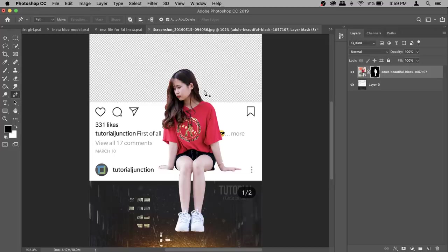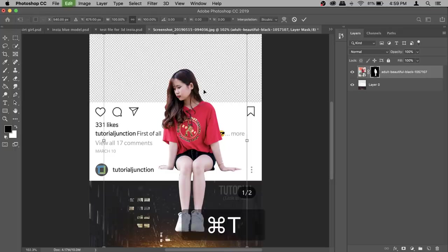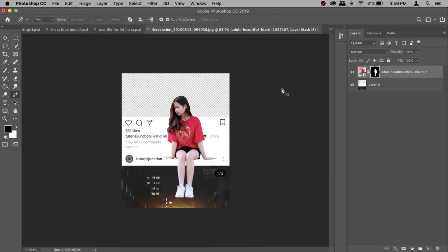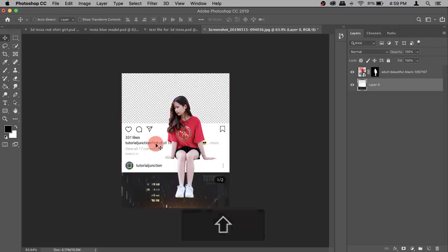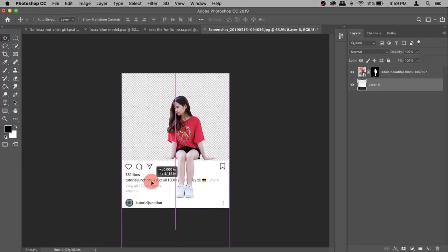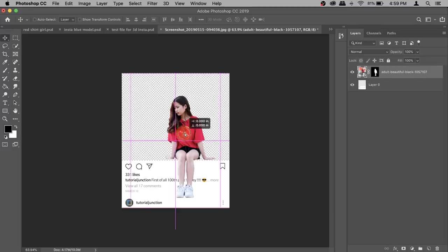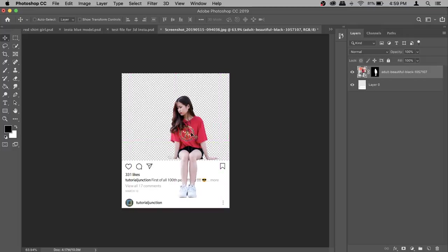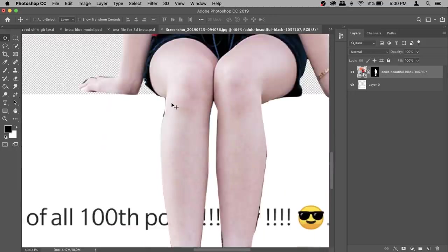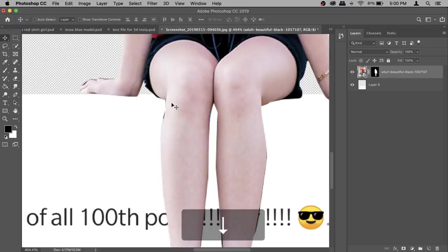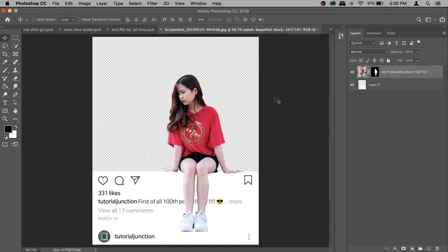If you're a beginner, I recommend not using this type of image because it will be difficult to cut out. Use something with a simple background instead. For this one, I want the model at the bottom, so activate Layer 0, get your Move tool, and hold the Shift key as you move it down so it doesn't drift left or right. You can use your arrow keys to position precisely. Zoom in to check that she's aligned properly, and then resize with Command+T if needed.